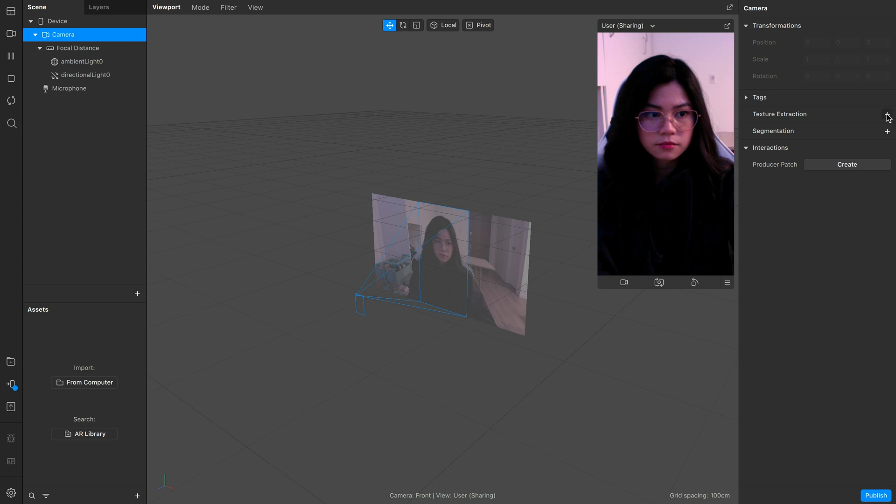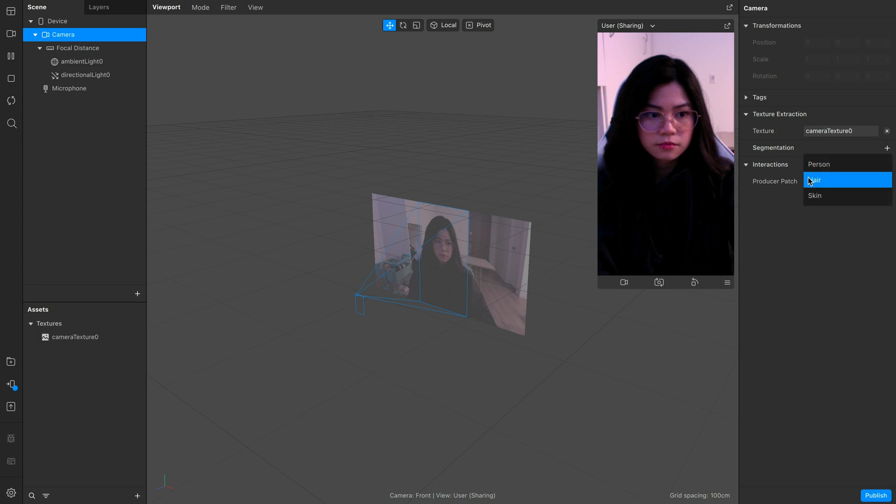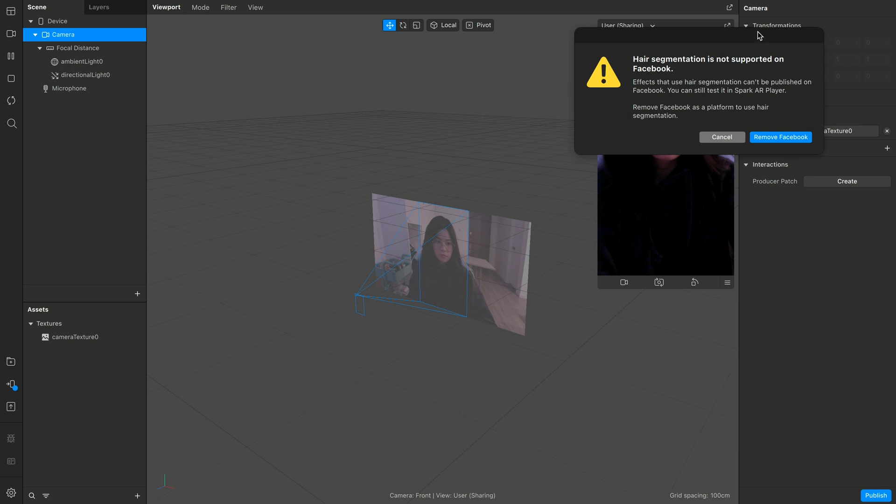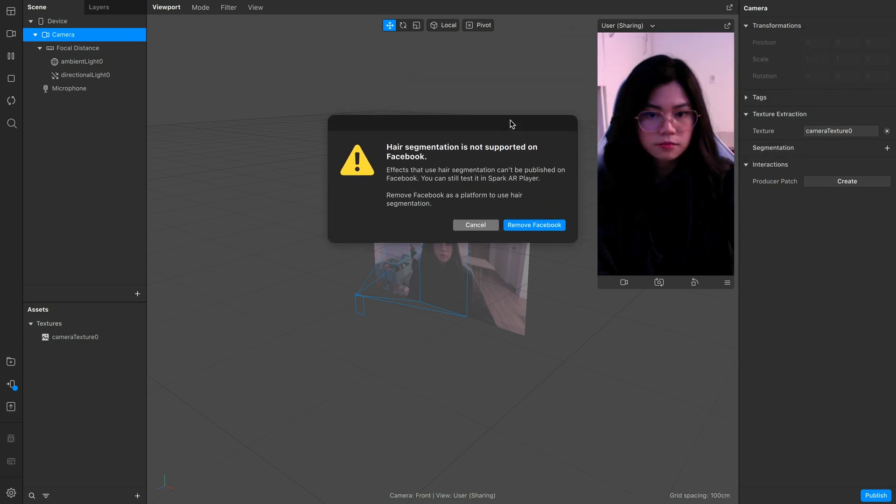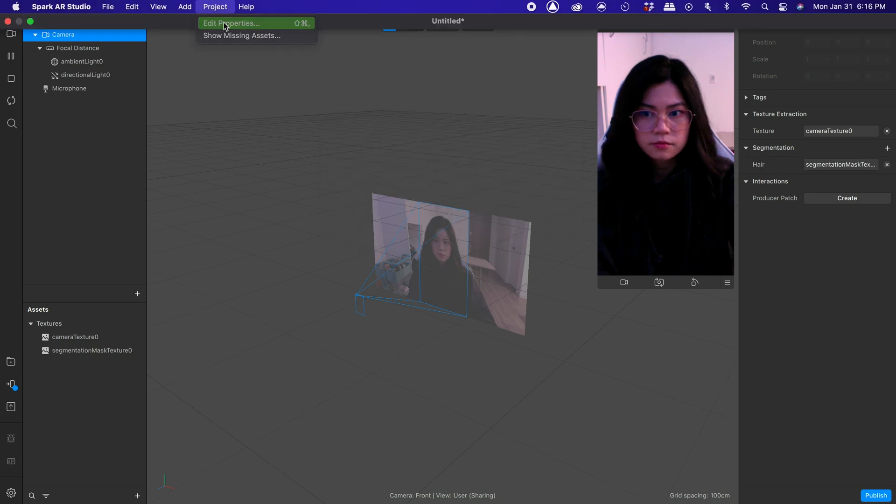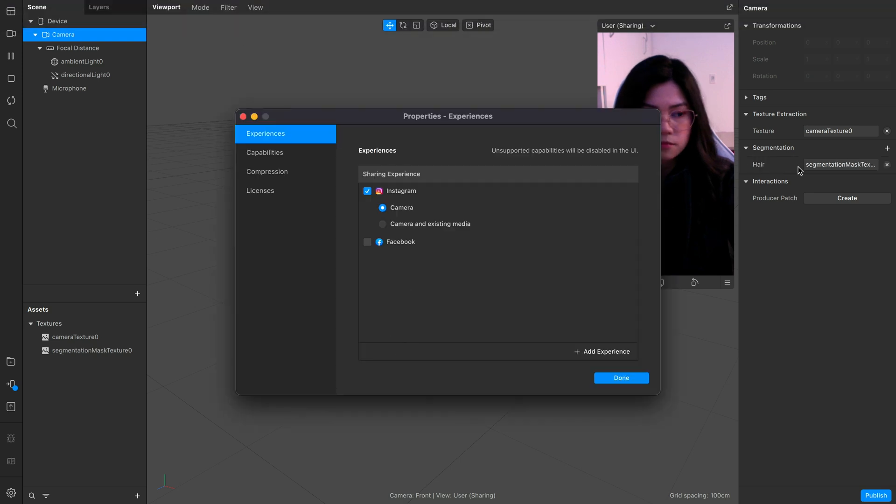Go ahead and click plus for the camera texture and for segmentation, select the hair option. A pop-up will show saying hair segmentation is not supported on Facebook platform, so we have to remove it and make it available only for Instagram instead.